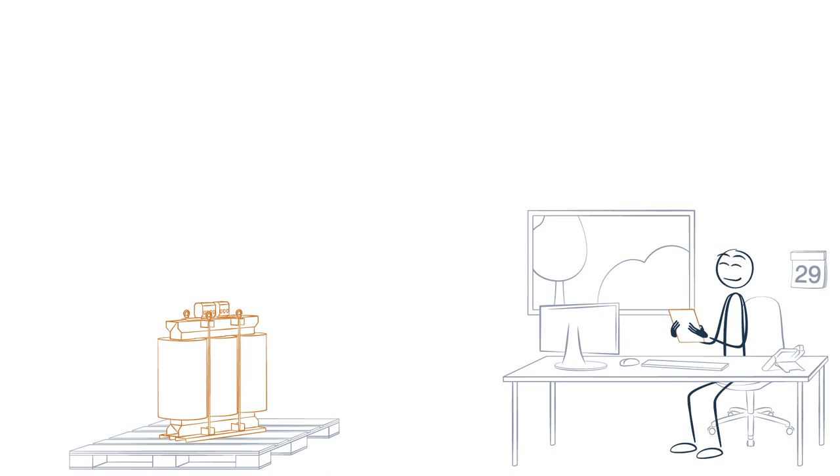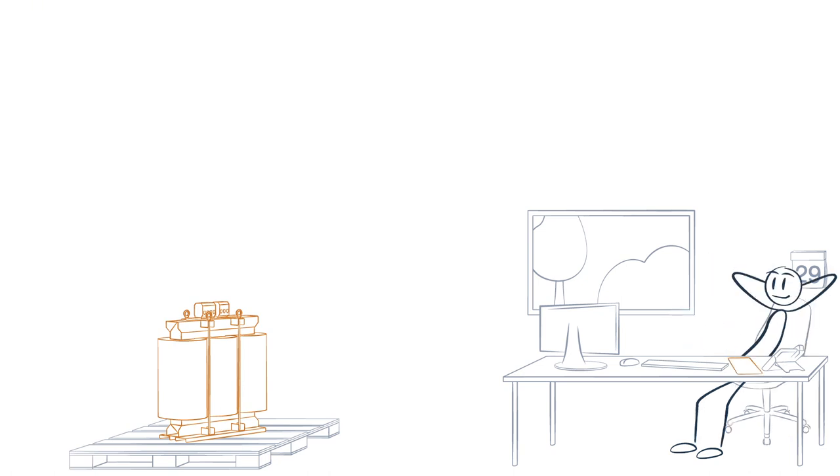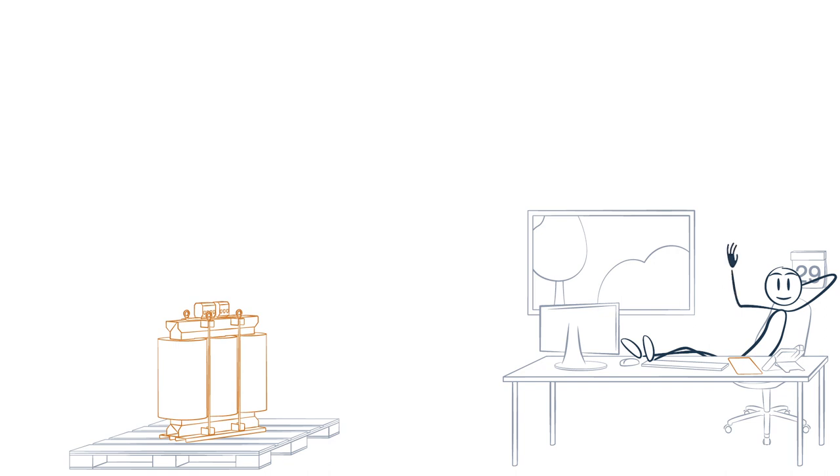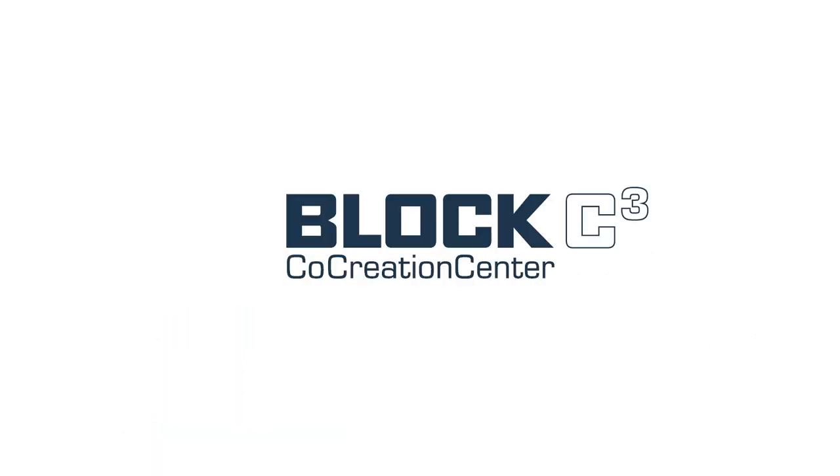Overall, Volta reaches his goal much faster and has developed a significantly optimized system with the lowest costs. Block Co-Creation Center. We develop the perfect voltage solutions for your system.